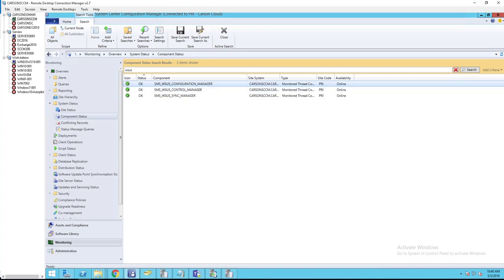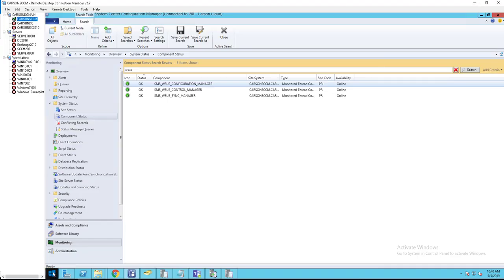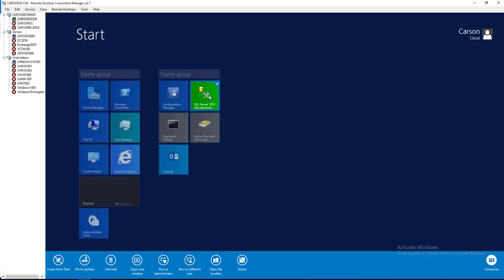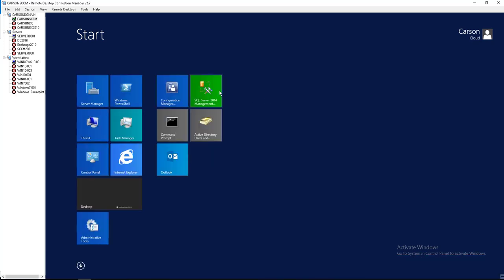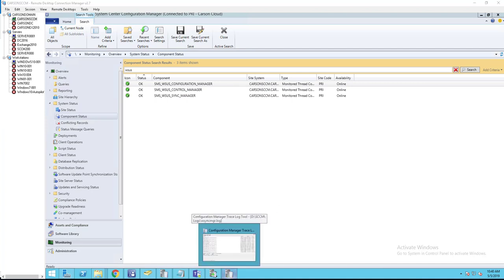It's pretty common issues, so I have a few tips on how to troubleshoot. The very first thing you need to do is check the service account in SQL, make sure it has full access. Let's go to the SQL console. I'm going to search for SQL Server Management Studio.